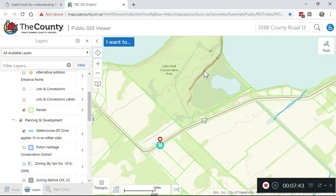That's it for this video. We've covered three things: how to find a property, how to locate the property boundaries, and how to find the zoning and any EP zones. If you have any questions about using the GIS, or any questions about Prince Edward County real estate, please contact me. I'm Treet Hall. Thanks.